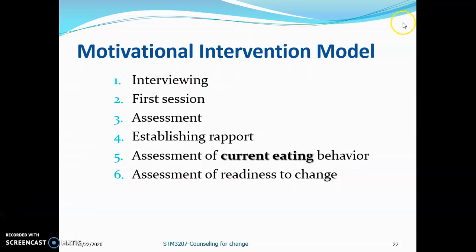This is the Motivational Intervention Model, which has six steps. One of the steps is assessment of current eating behavior — if you go through the notes given at the beginning, there are specific details for each step. Number five is assessment of current eating behavior. How do you assess it? Through the adherence ruler. Read through the notes to understand what the adherence ruler means.